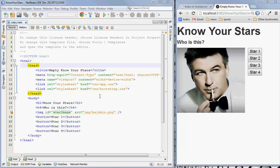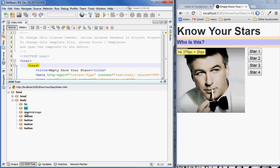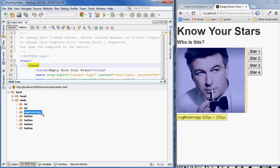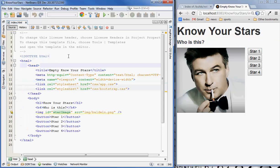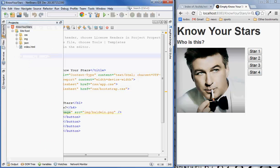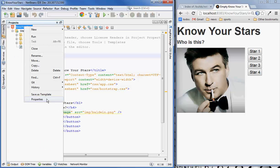Hi, today we're going to be looking at doing some basic Knockout.js bindings in your HTML5 application. I have my sample application here — this is just a simple quiz. You can see that it brings in an image of a star and then there will be some buttons that display names of stars and you'll guess what the name of the star is. Right now everything is hard-coded, so let's go ahead and bring in the JavaScript files that we need.